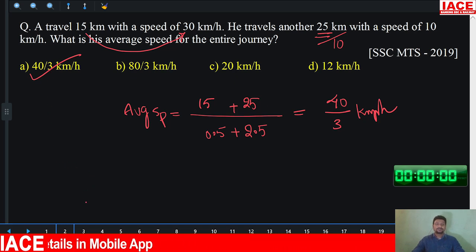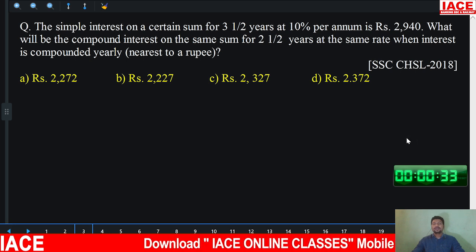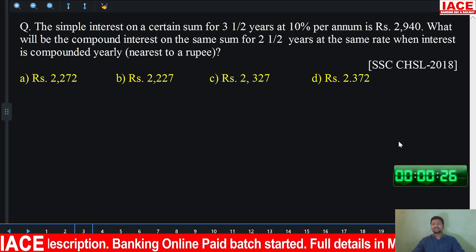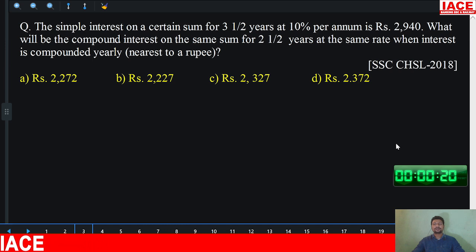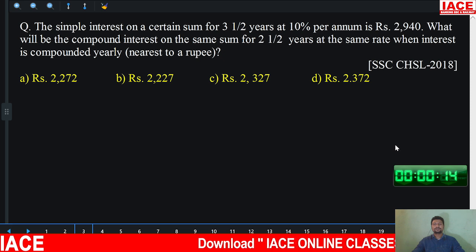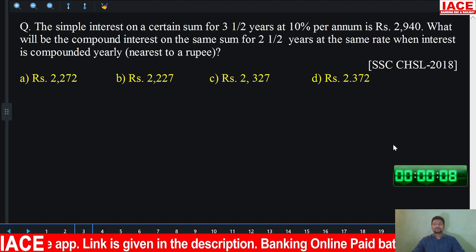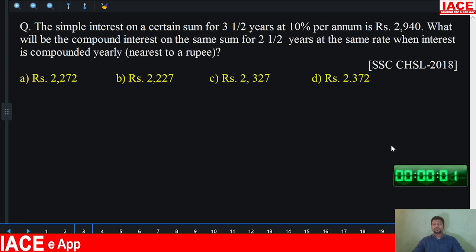Let's go for the next question. Let's start the timer. This is an interest based question. Try to solve it. The question is asked in the 2018 CHSL exam. Time up.